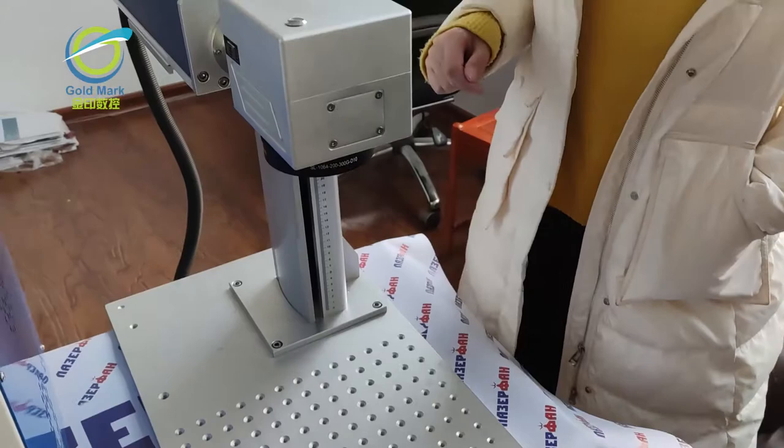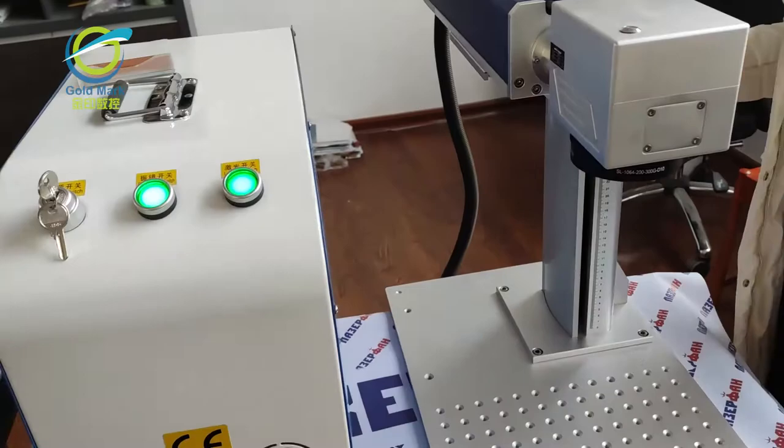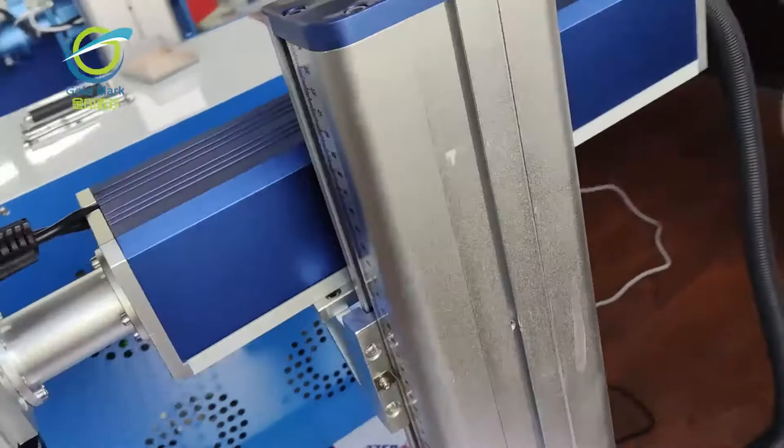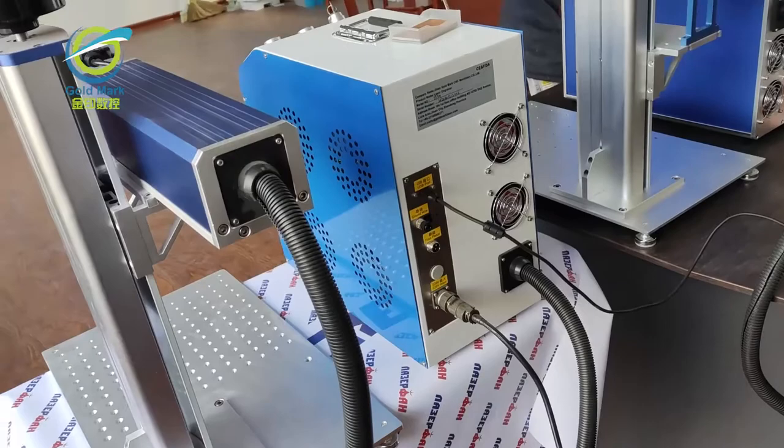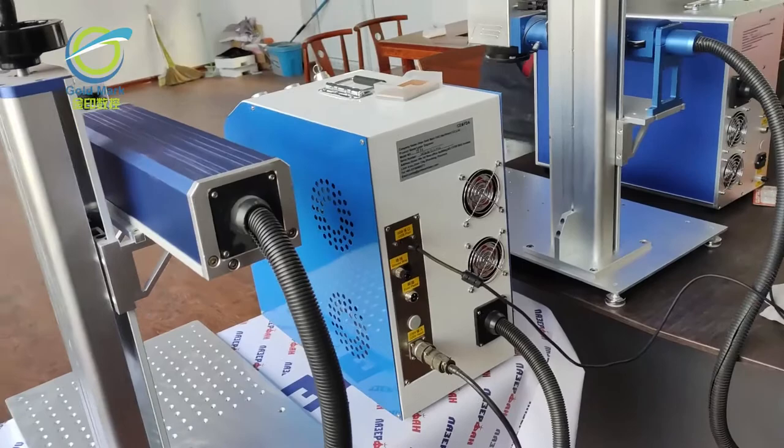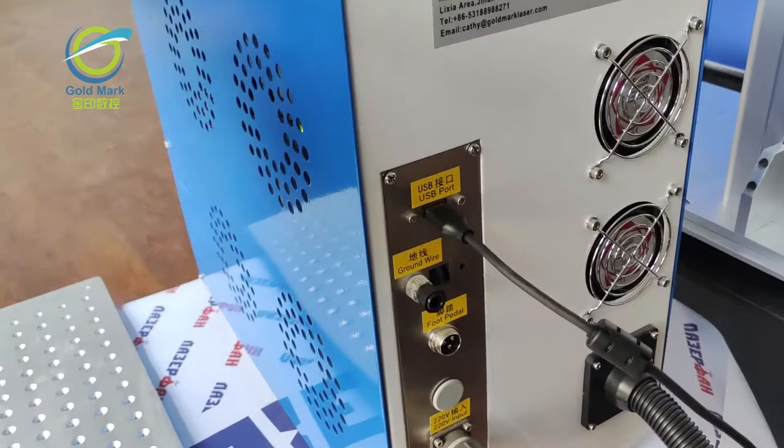We can also see the behind of the machine. This is for USB.